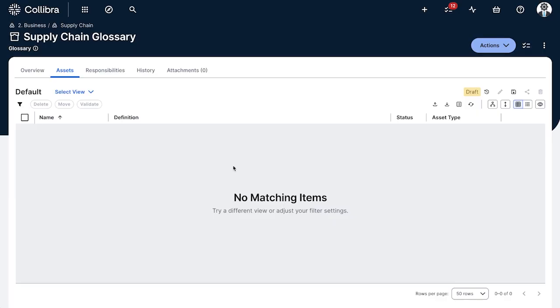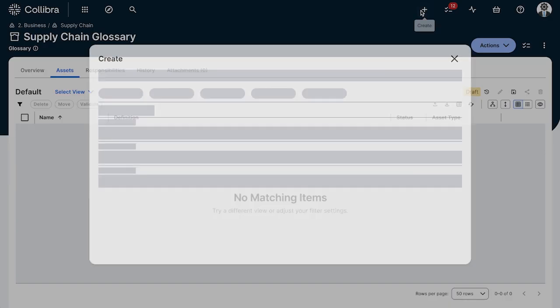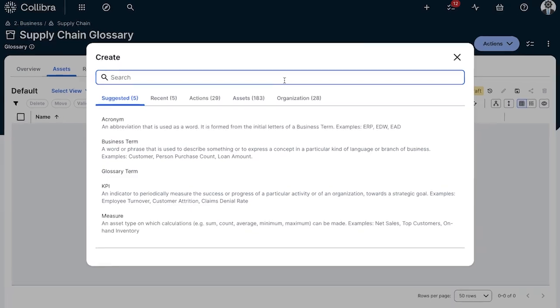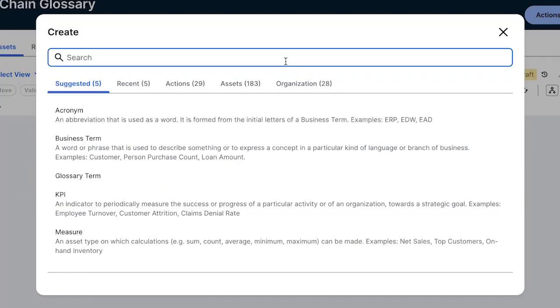Once we have created the domain we can populate it. First you'll go to the upper right plus icon, the global create button, and here's where you can create individual assets. Now Collibra tries to guide you to only be able to create the type of assets that are relevant to the domain. So since we have a glossary over here, we're only able to create business assets like acronym, business term, KPI and measurements. These are of course configurable by your admin, but in this case we'll be focusing on the business term.